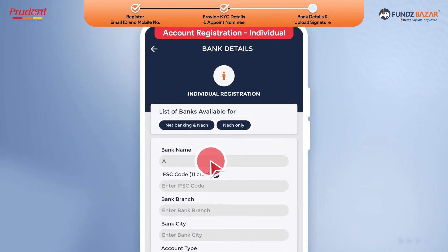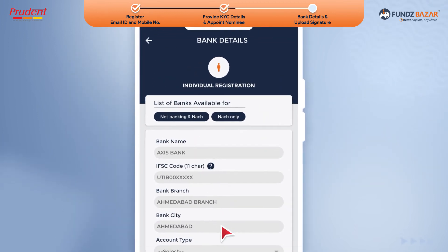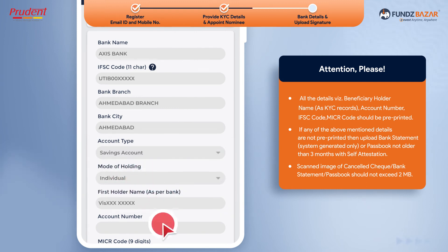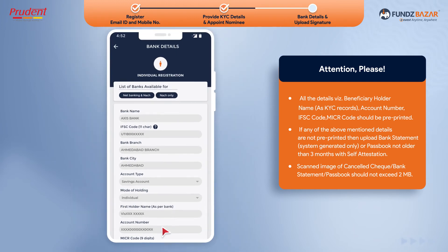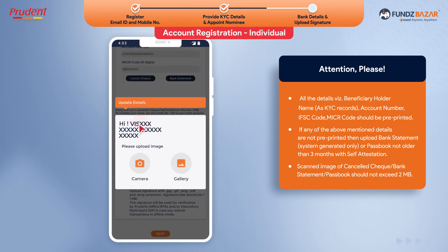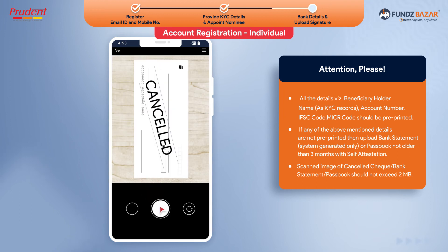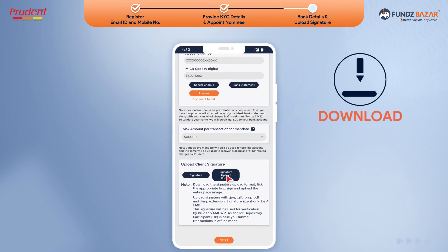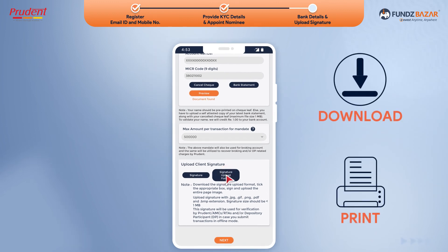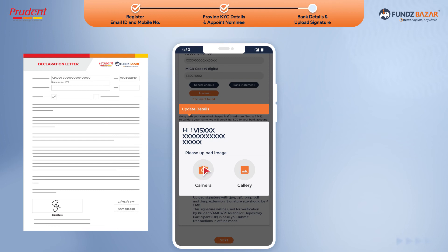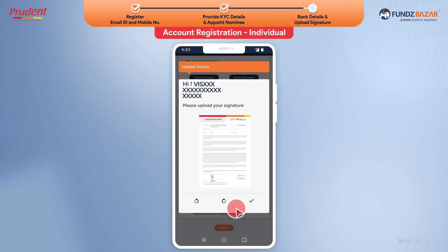Provide your bank details here. Provide bank account proof. Upload a clear scanned image of the cancelled check here. Now download and print the signature declaration form. Sign, scan and upload the declaration here.